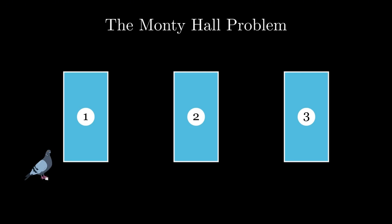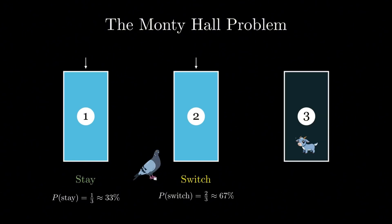And the funny thing, pigeons do better than we do. When exposed to this problem repeatedly, pigeons learn to switch every time. They don't overthink. They just go with what works and their habit.